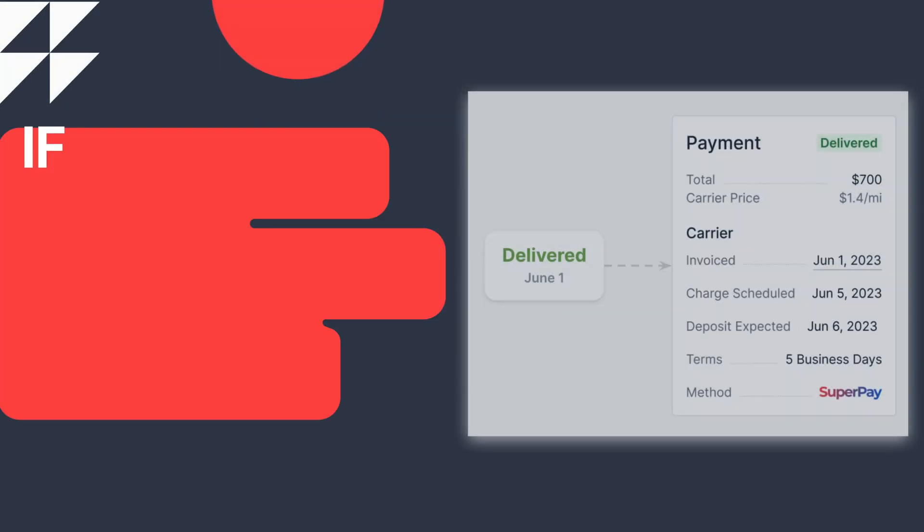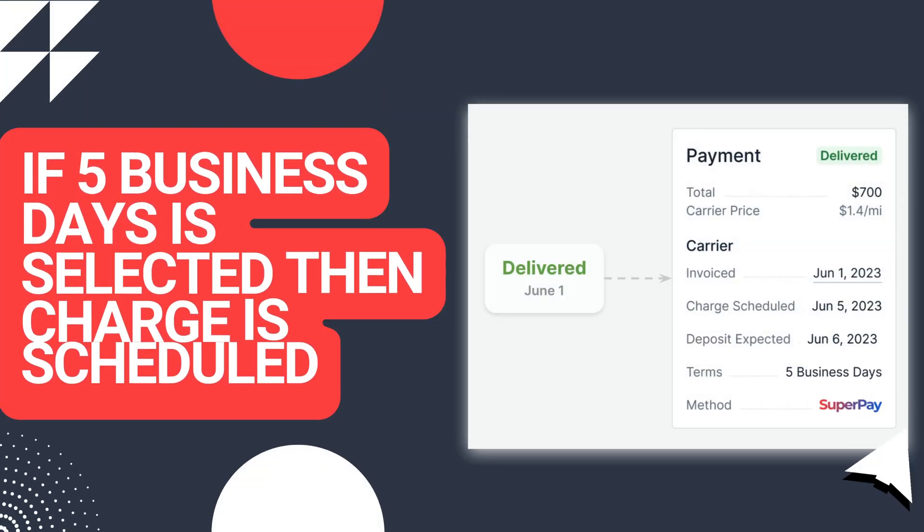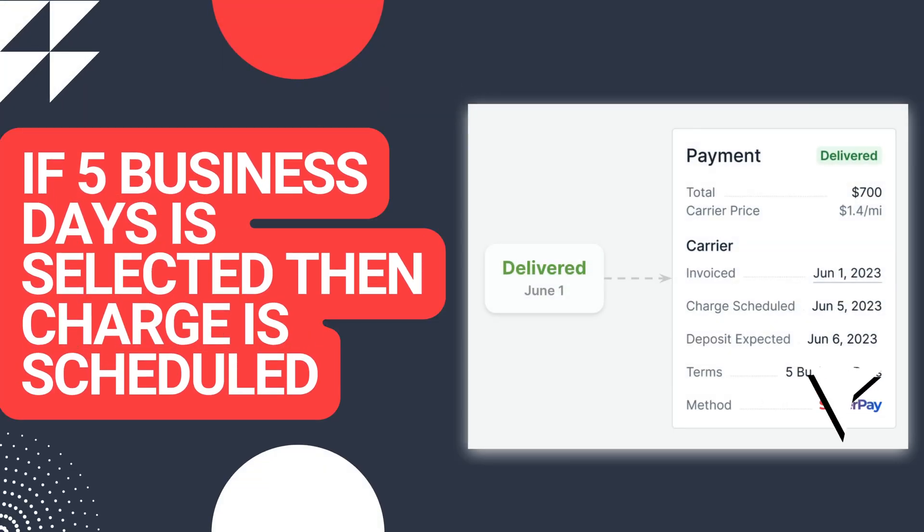Here, we have an example of the 5 business day option. At delivery, your bank charge is scheduled.